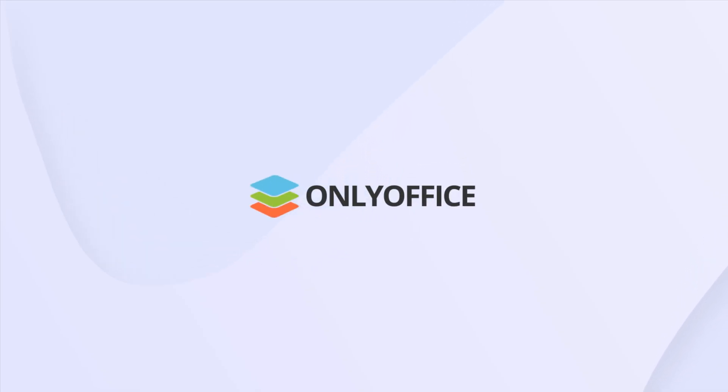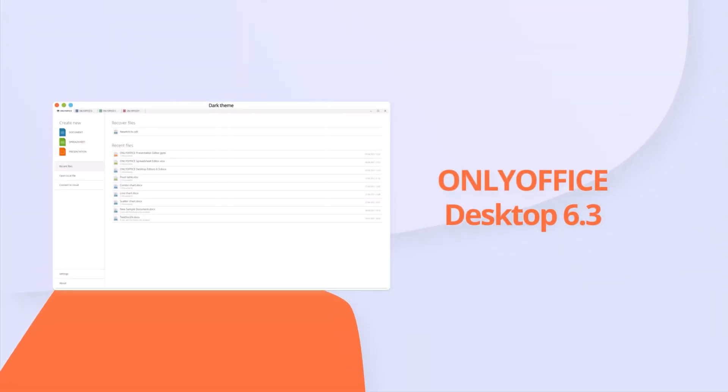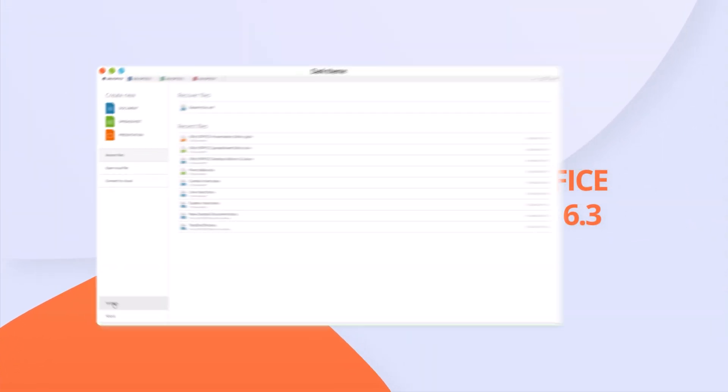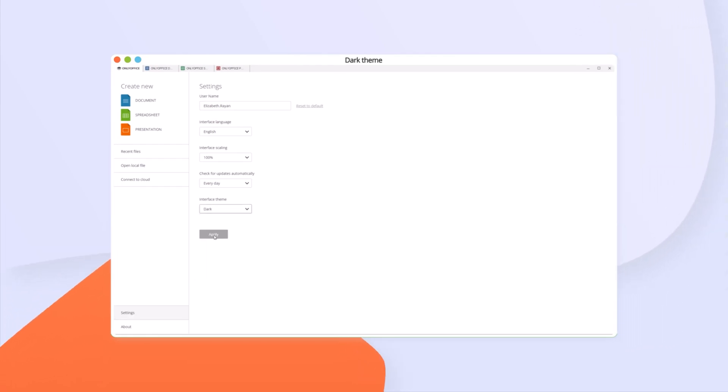Meet free ONLYOFFICE Docs 6.3 for desktop with new awesome features. Facilitate your work at night or in dark environments with dark mode in all editors.